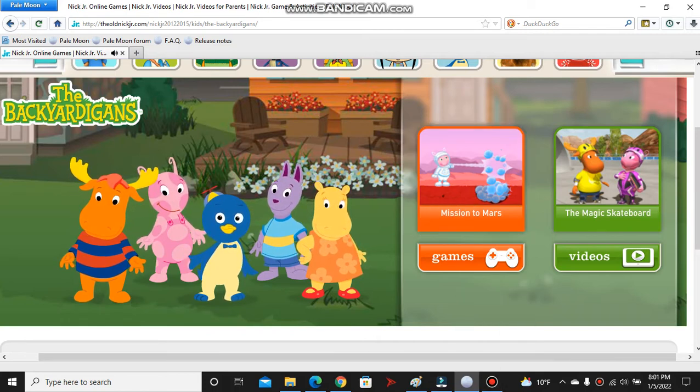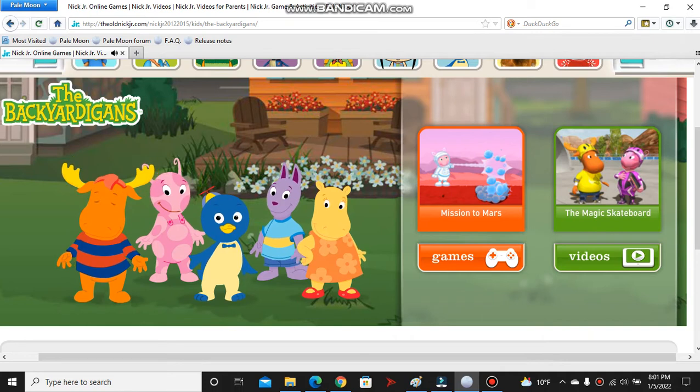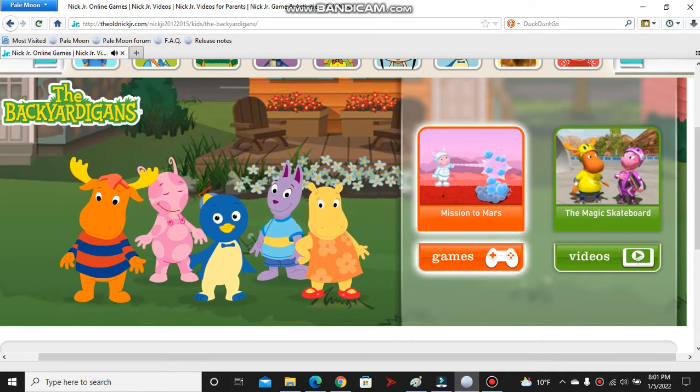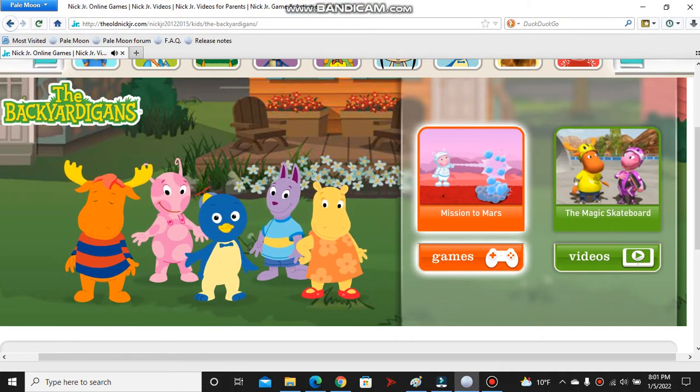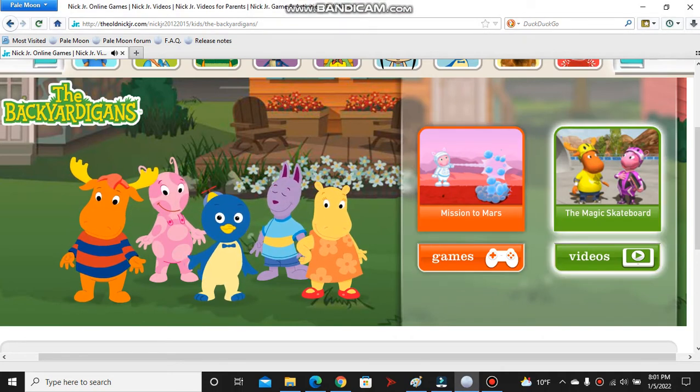Want to play a game? Click here. Want to watch a video? Click here.